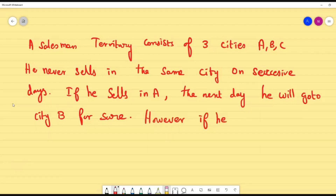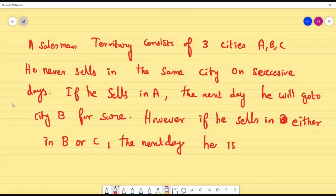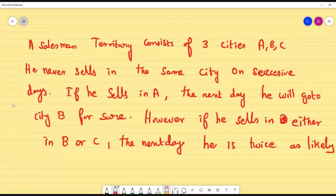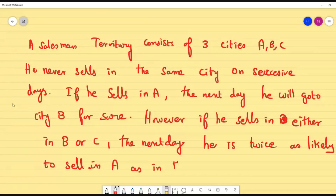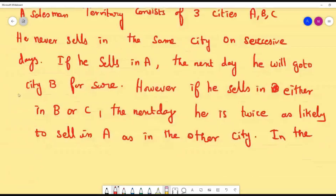Third condition — if he sells in either city B or city C, then the next day he is twice as likely to sell in city A as in the other city. So if he is selling in B today, next day he has twice the preference to go to A than to C. Similarly, if he is selling in C today, next day he gives twice the preference to A than to B.